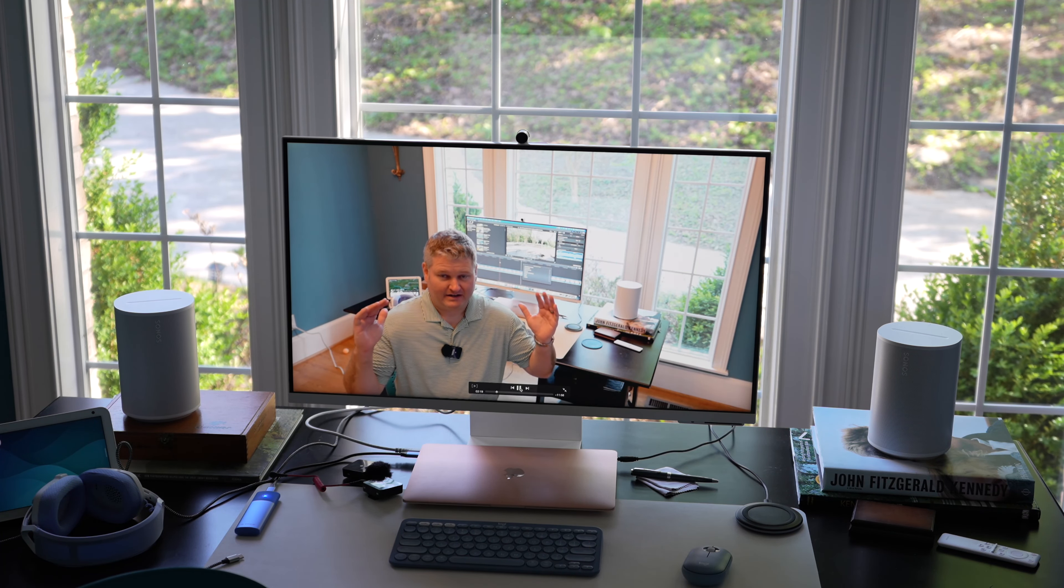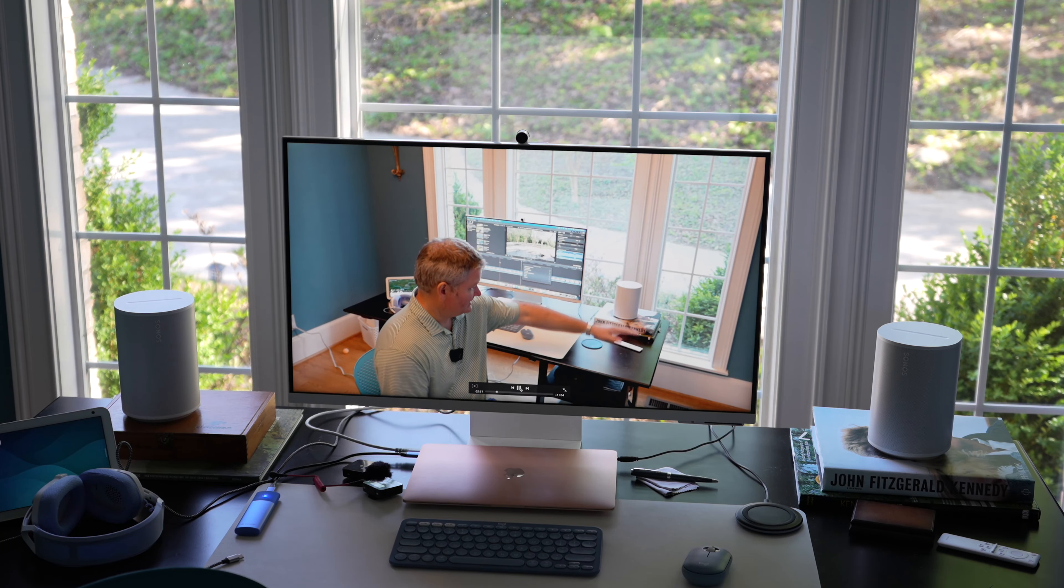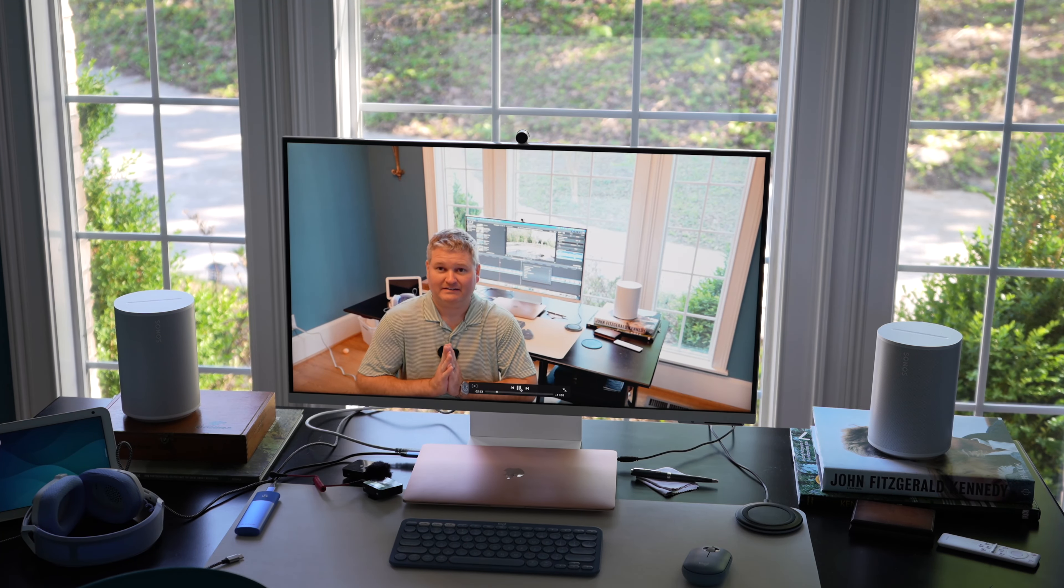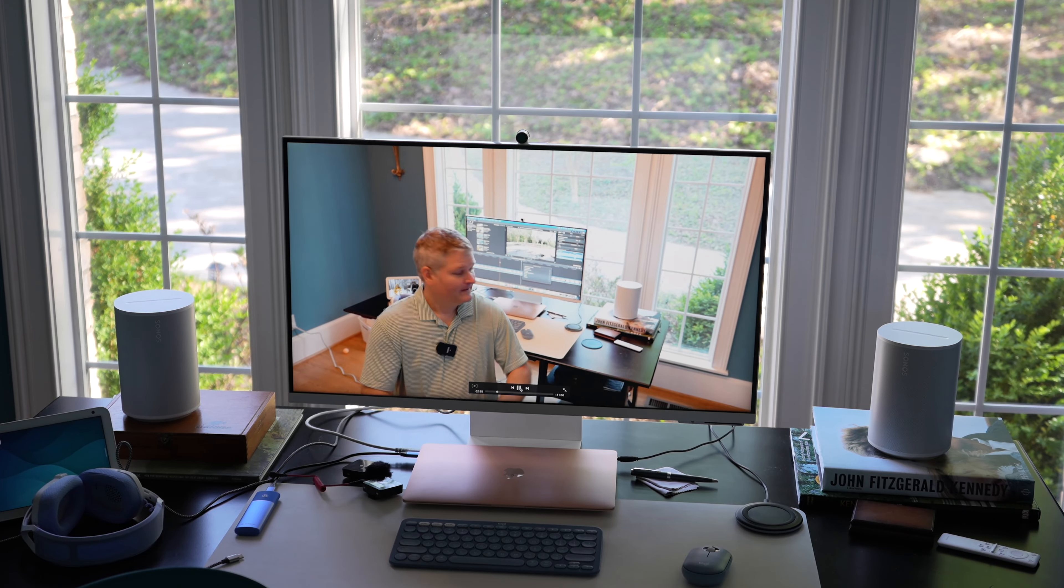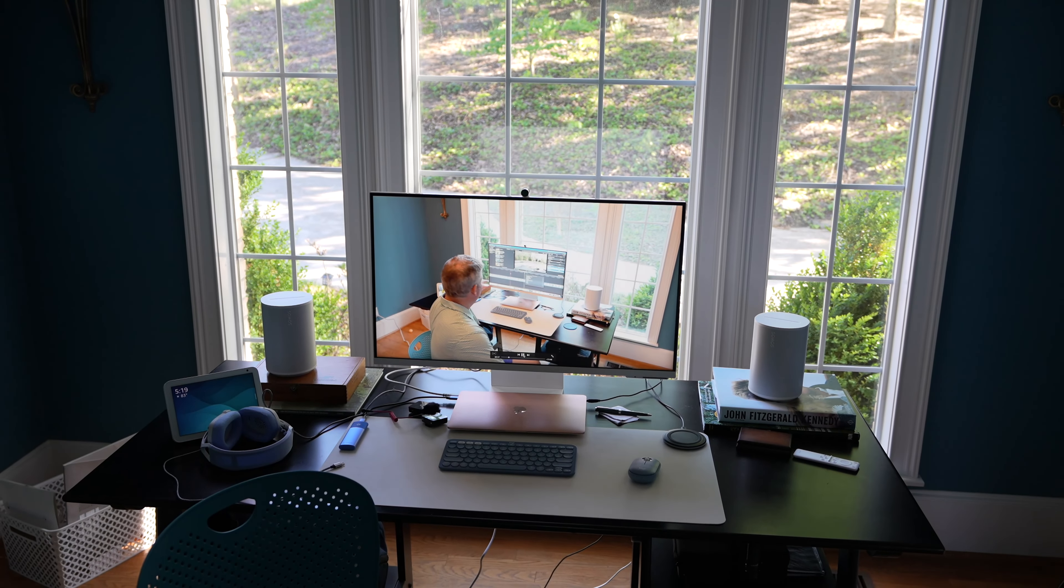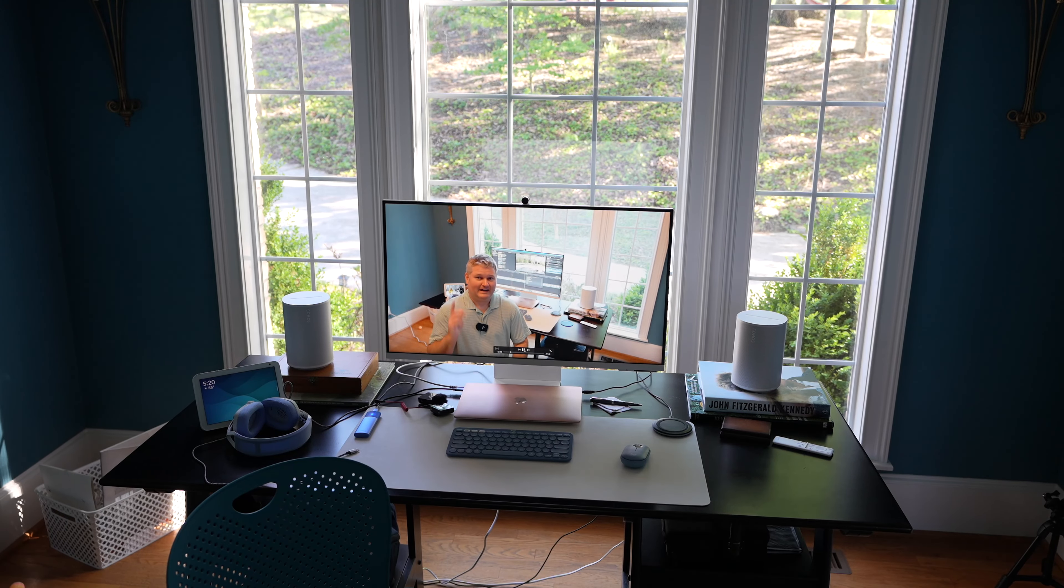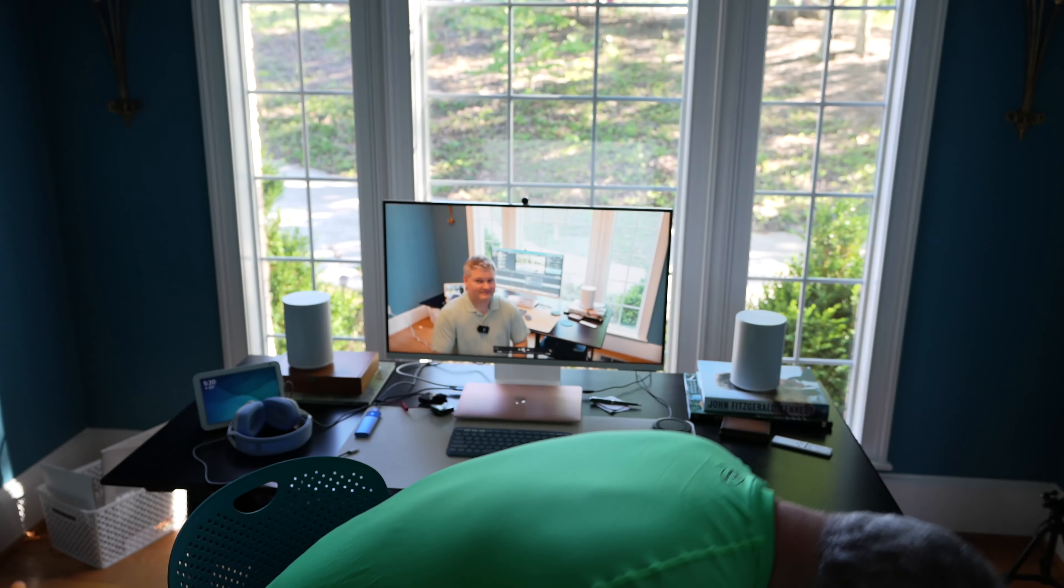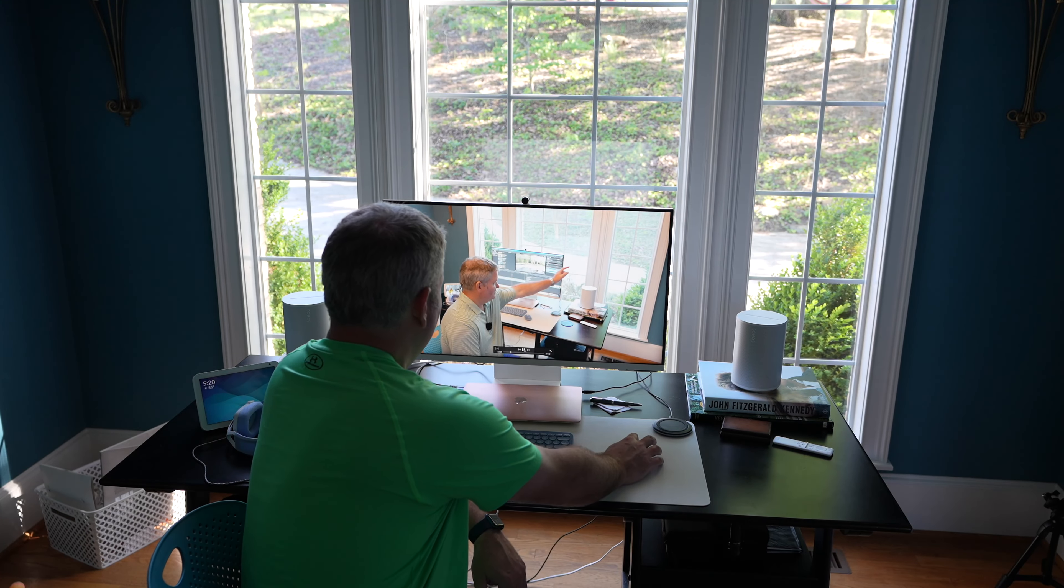And then I created within the Sonos app, and it is worth mentioning, these have to be connected to your Wi-Fi. But within the Sonos app, I then created a stereo pair. And after creating a stereo pair, and this surprised me, there you go.